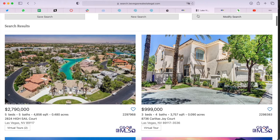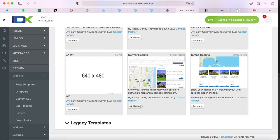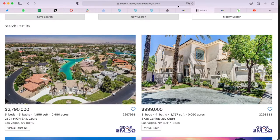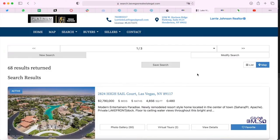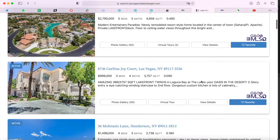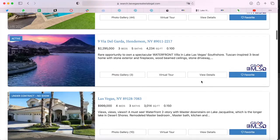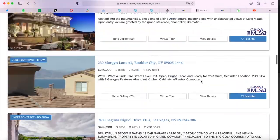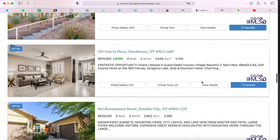I want to show you how the templates will look on her page, so let me activate the Denver Results Template. It's as easy as clicking that button and refreshing the page, and this is how the website looks now. When somebody makes a search, this is the results template that it's going to show.